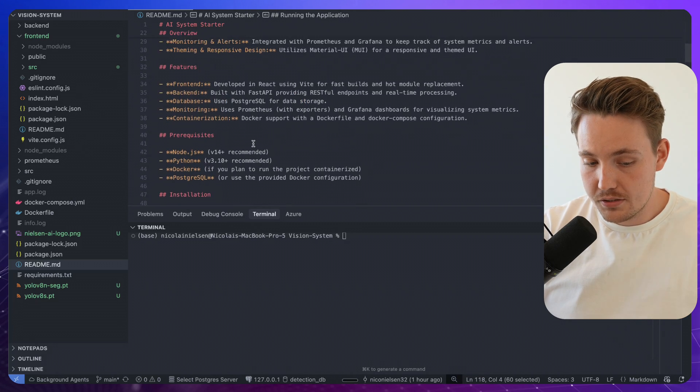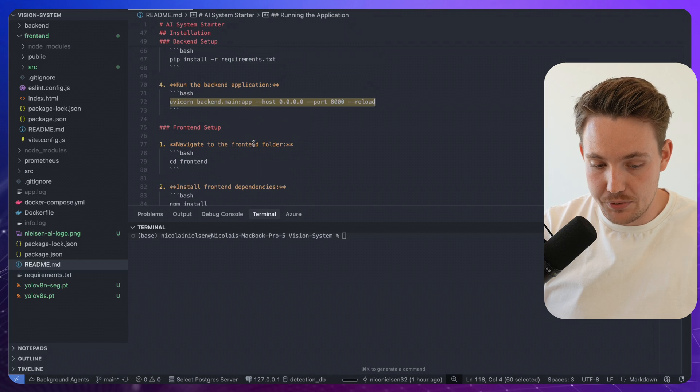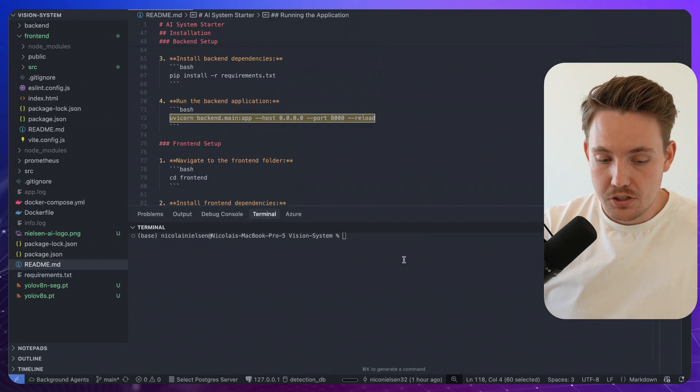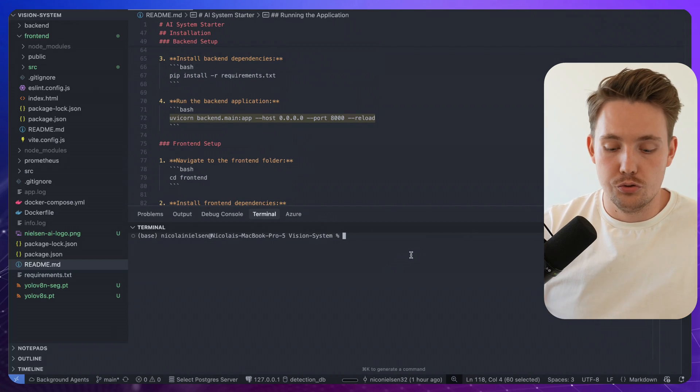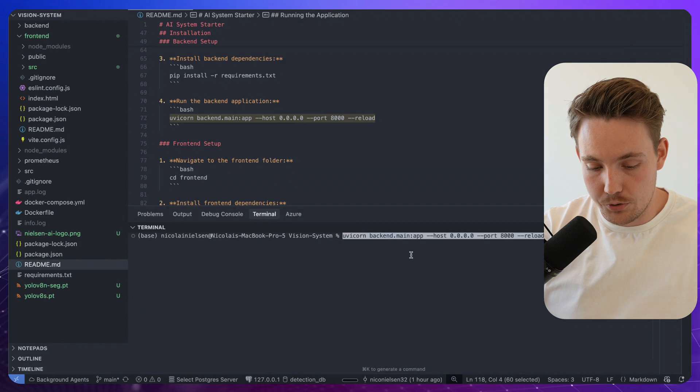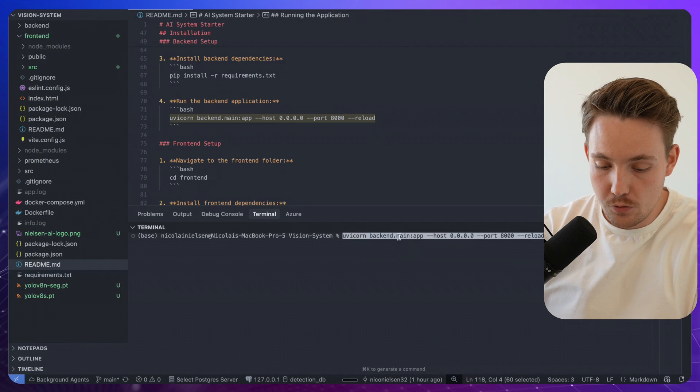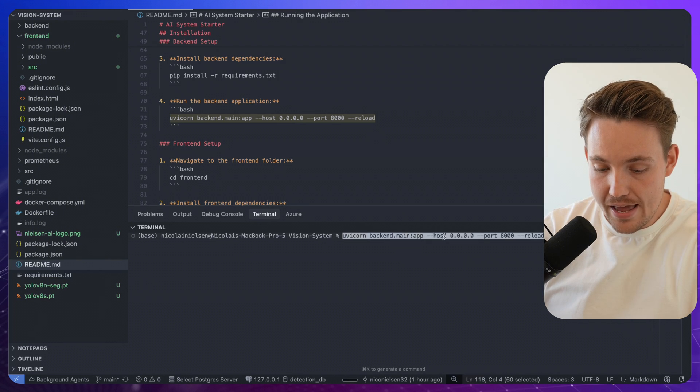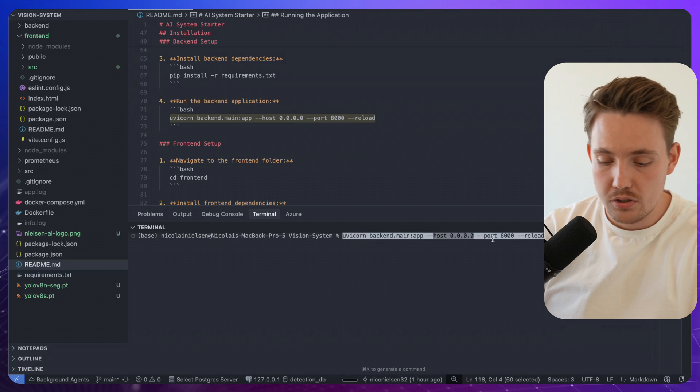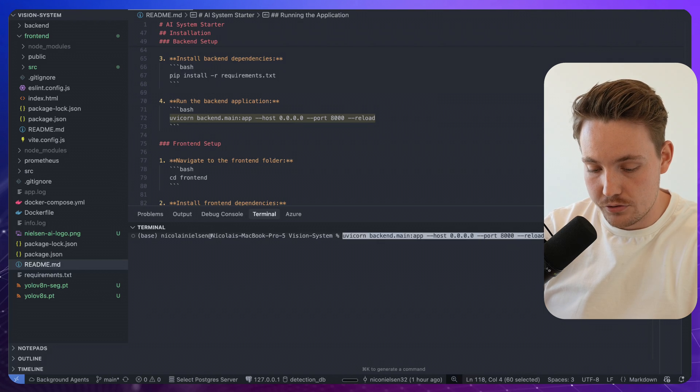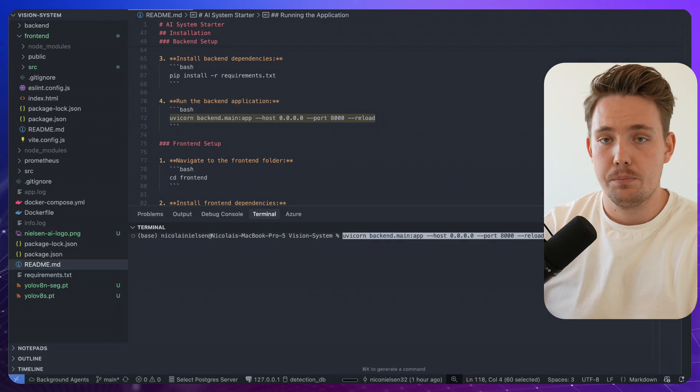So I'm going to use Uvicorn, which is used for FastAPI. And then we go inside our backend folder. We have our main app and we're going to host it on our local network on port 8000. We're also going to call dash dash reload.